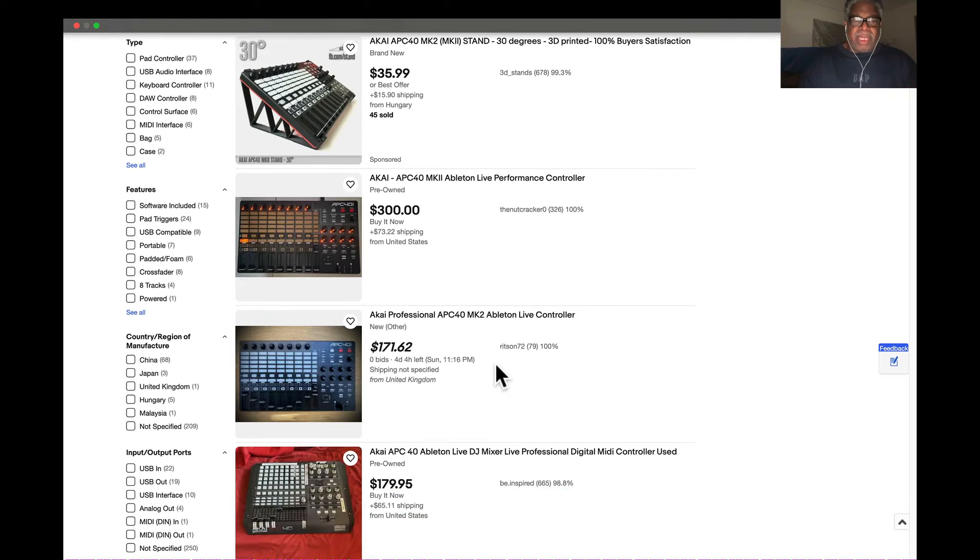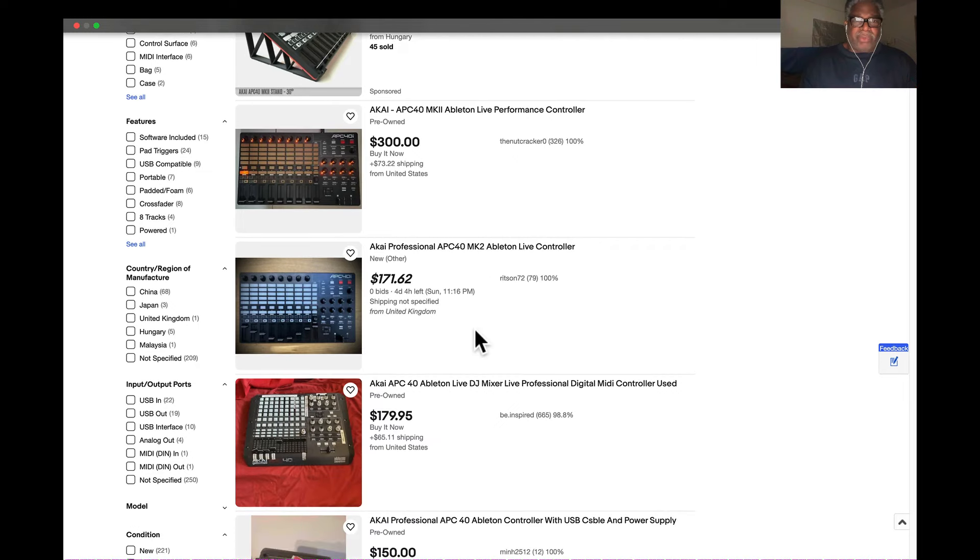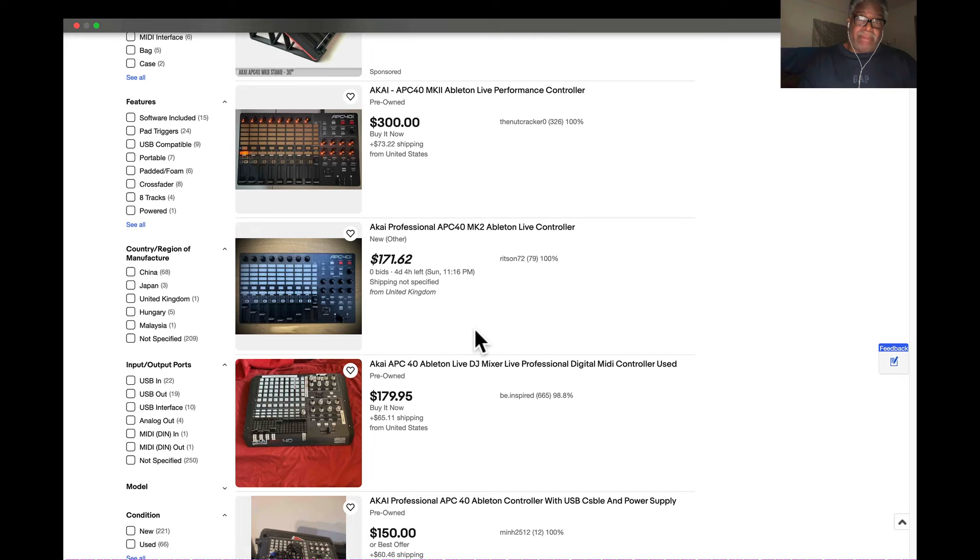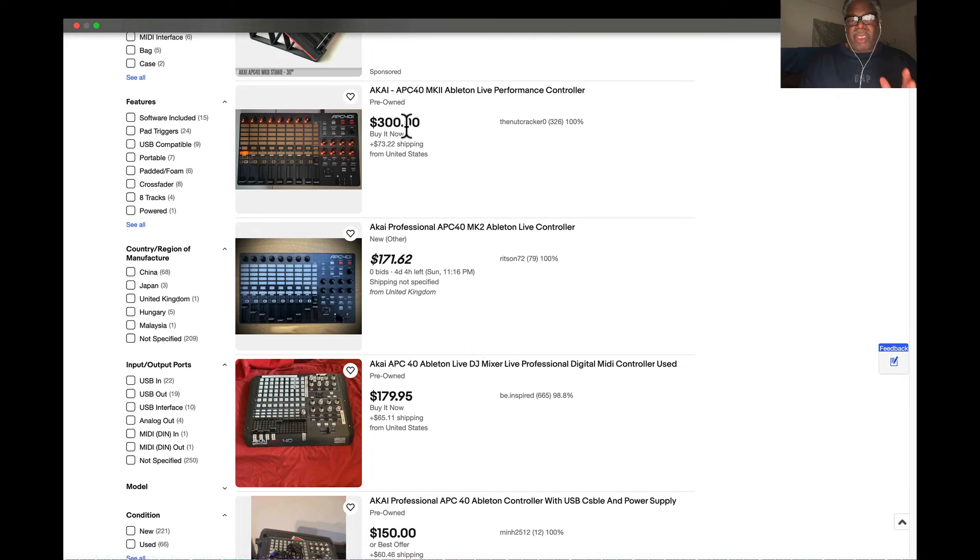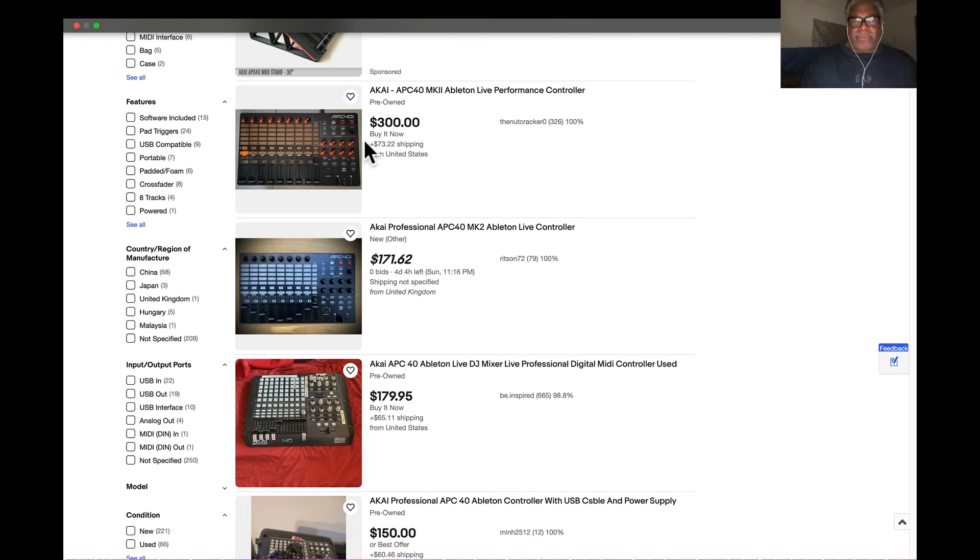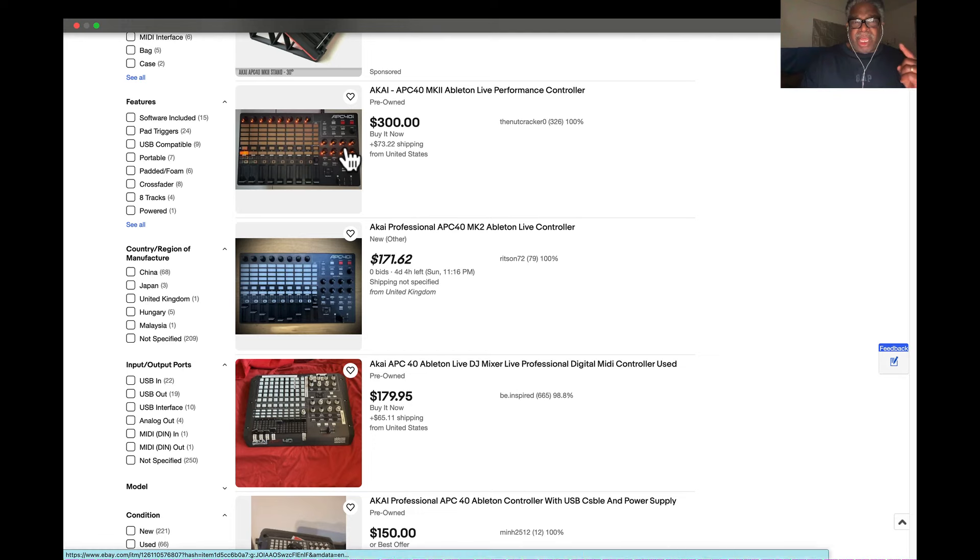Over here below this we have the APC 40 Mark II for Ableton Live, and this is $300. Not in a bidding war, this is the price to ship it in the US. So the price is about $300 used for the APC 40 Mark II.